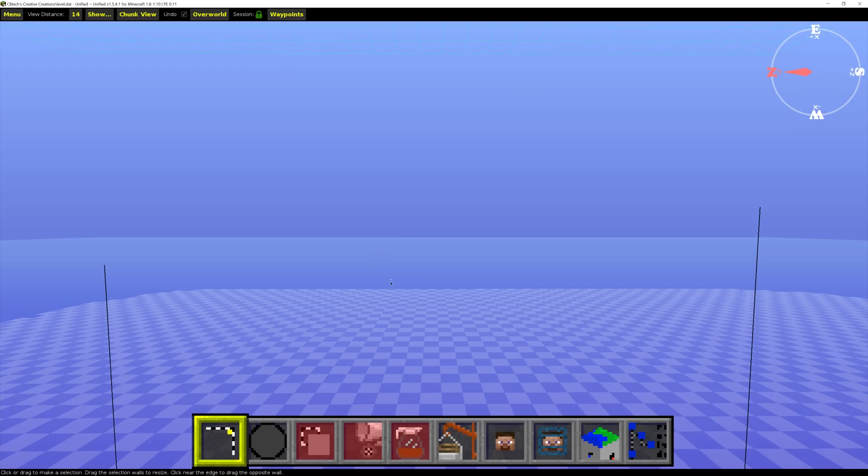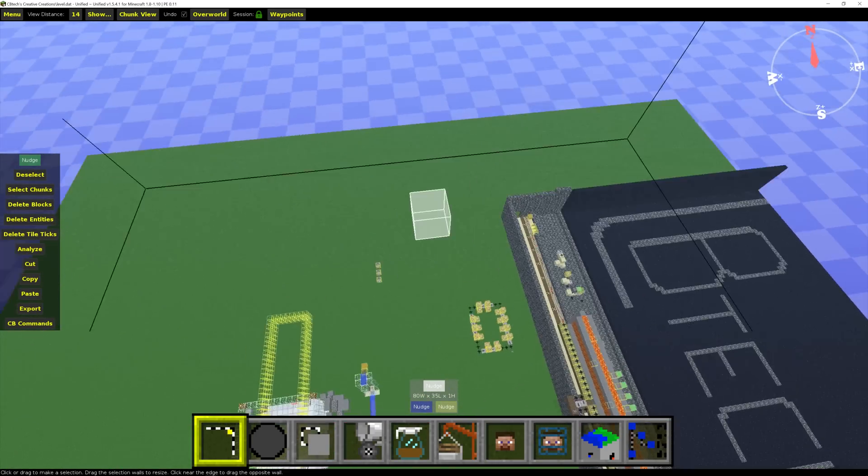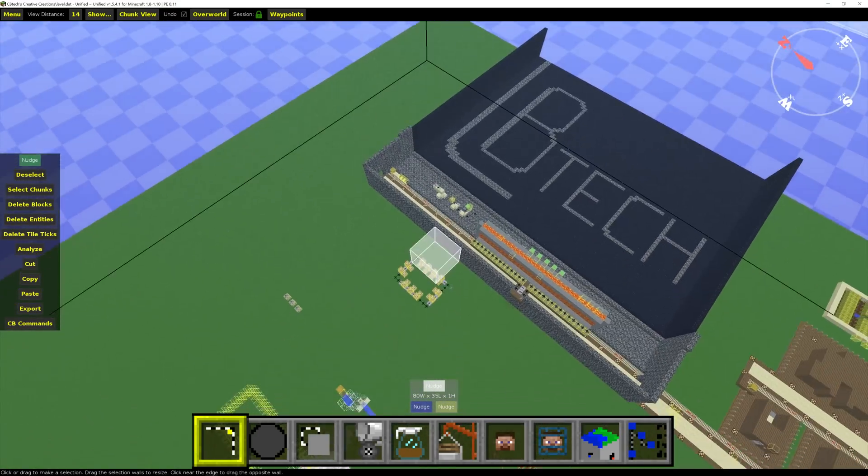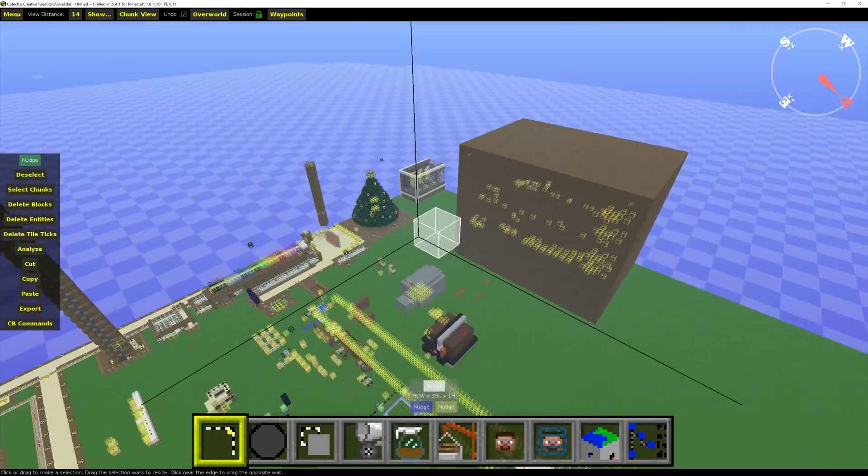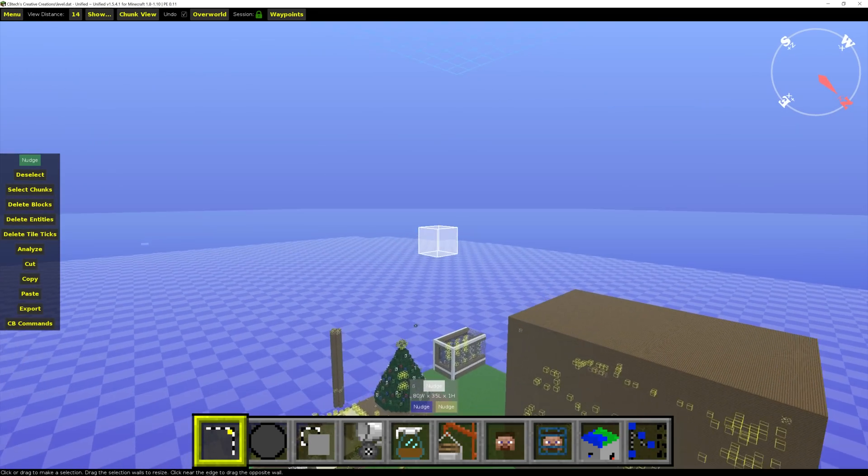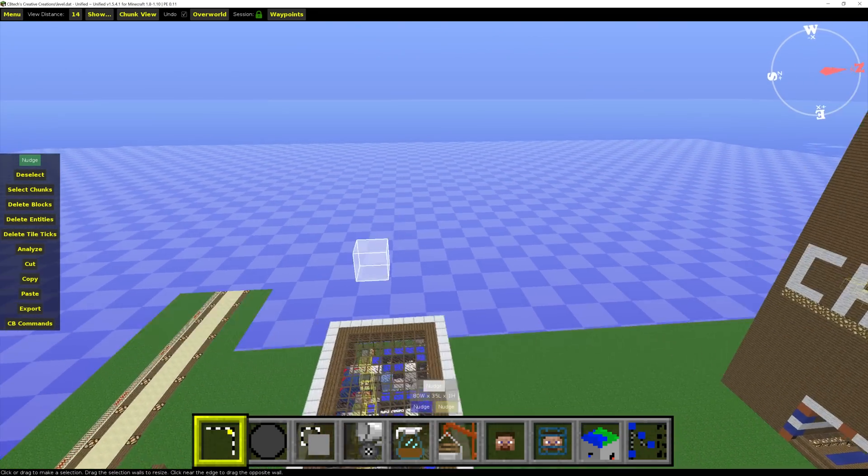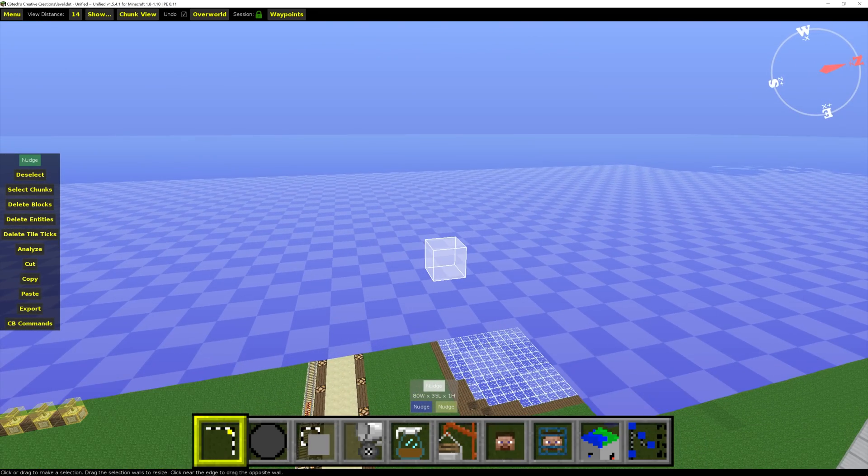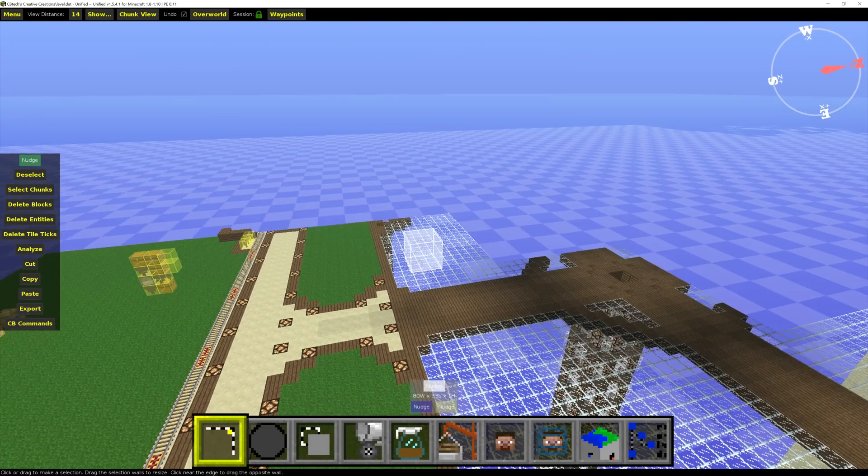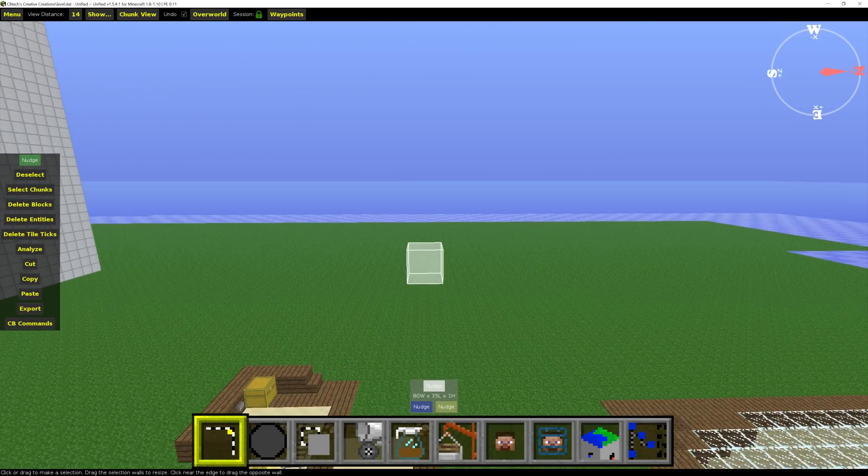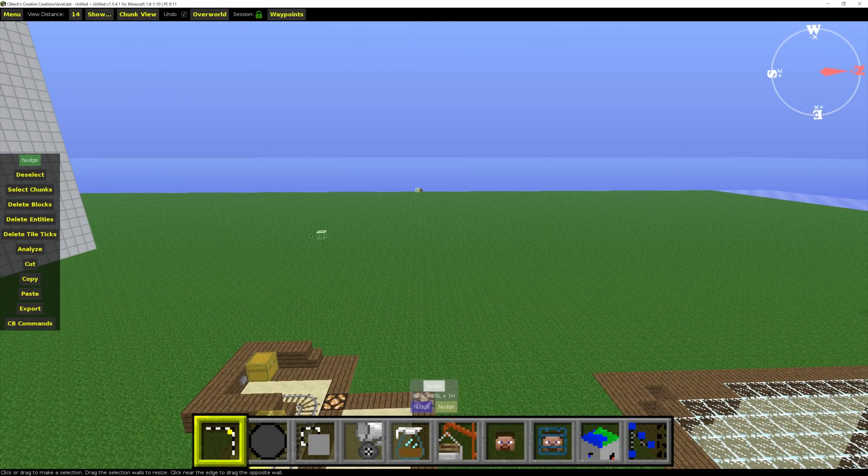Just wait for this world here to load. Oh, maybe it did already. Let's see. Where do I want to put this? I think I want to put it over here. Chunks need to load. I want to put it right about here.